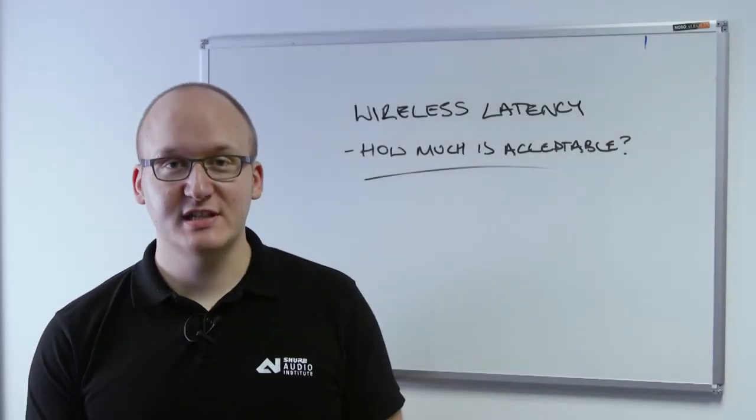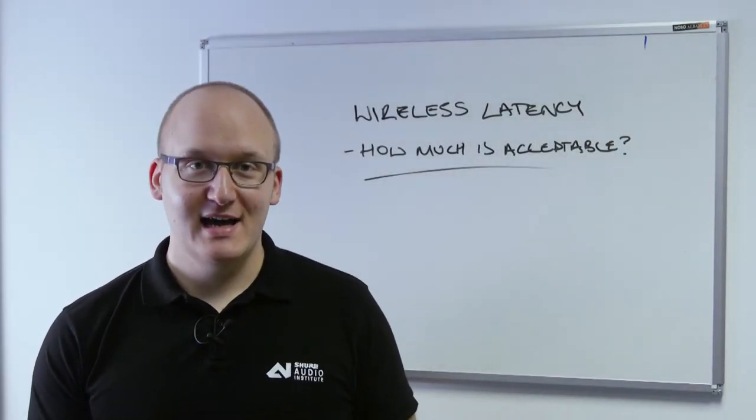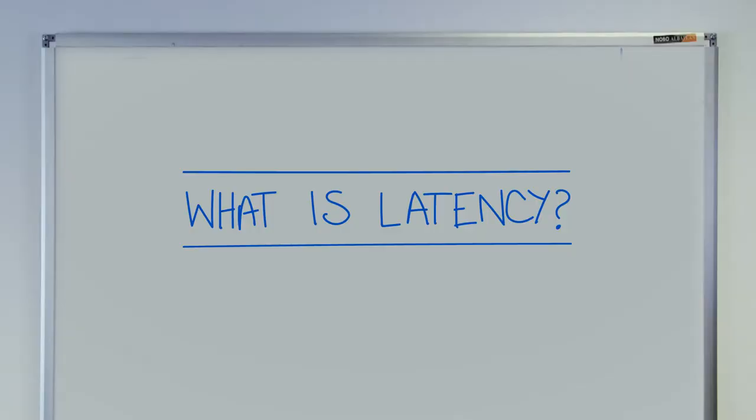Hi, I'm Stuart. I'm a project engineer here at Shure UK and today we're going to be discussing wireless latency, what latency is and what causes latency within digital wireless systems.